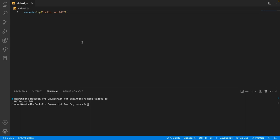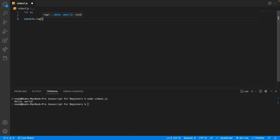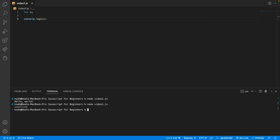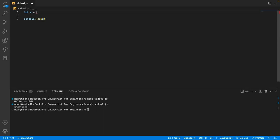For example, we can say let x and end with a semicolon. Save that, and then underneath if we type console.log x and execute this code, we're going to see that we get undefined. So why is this? Well, it's because we haven't assigned a value to the variable yet. So let's assign a value to it, and this is called initialization because we're setting the initial value.